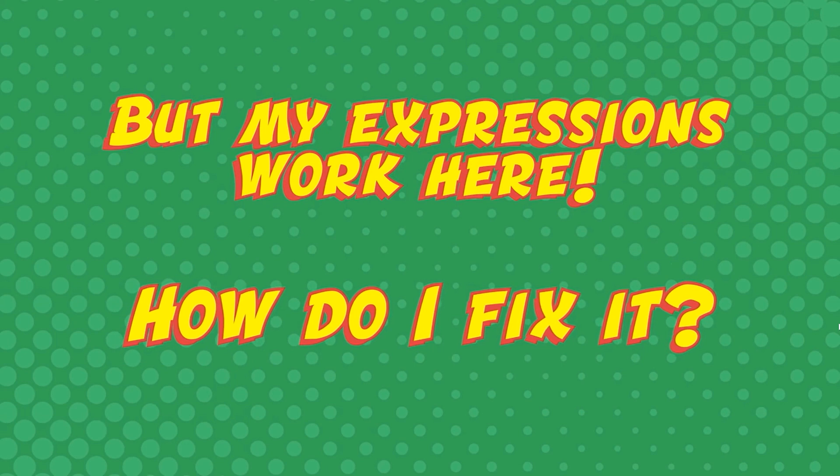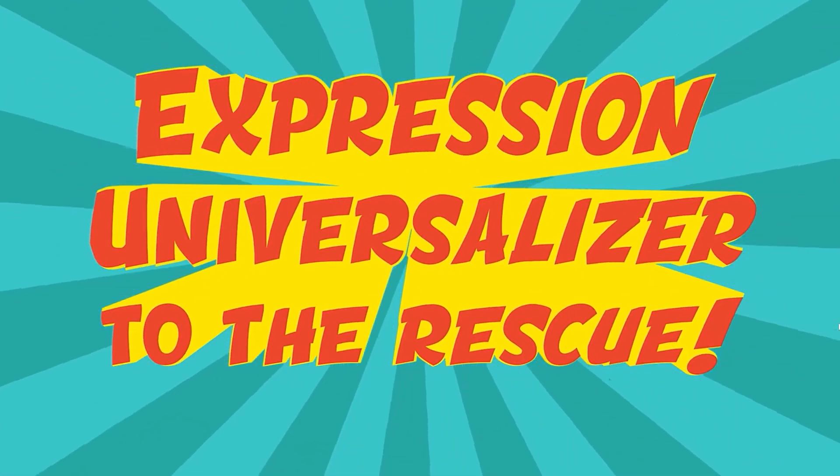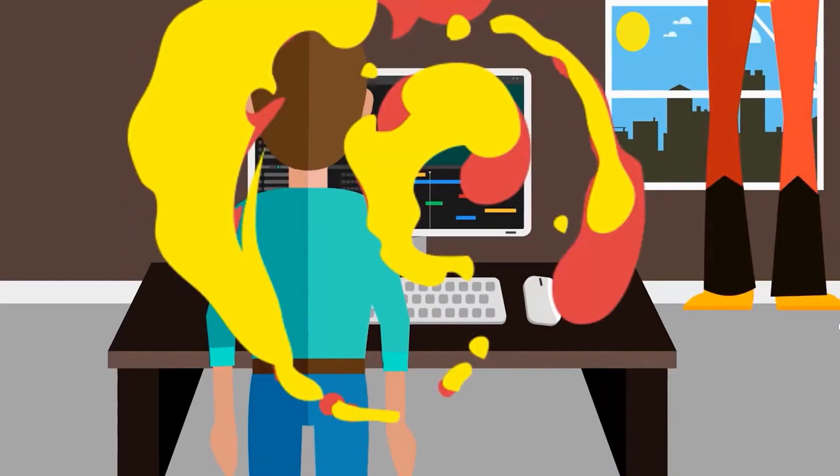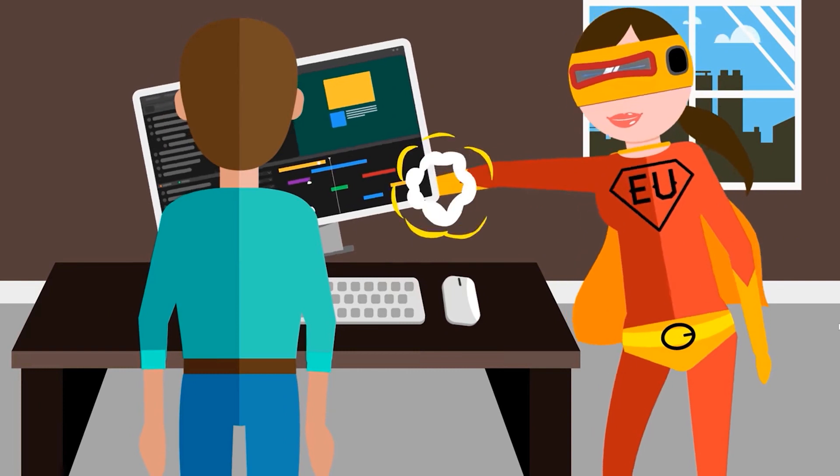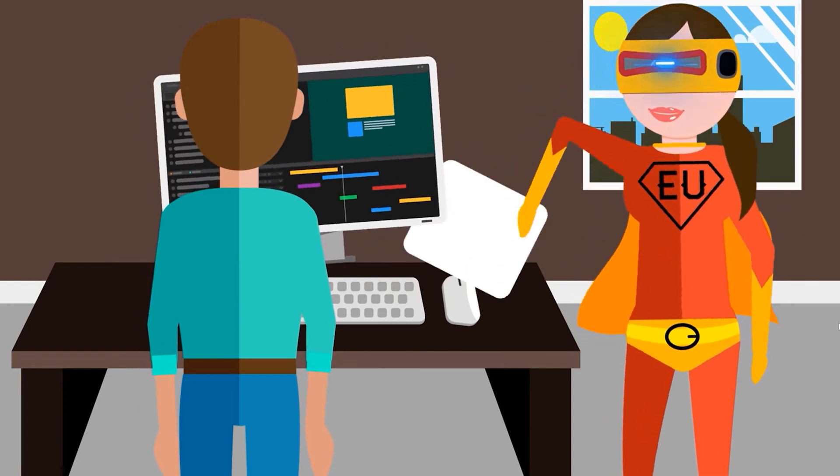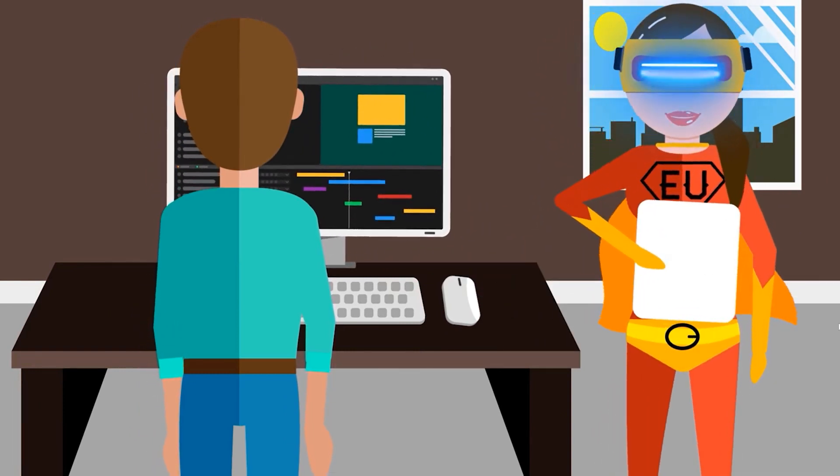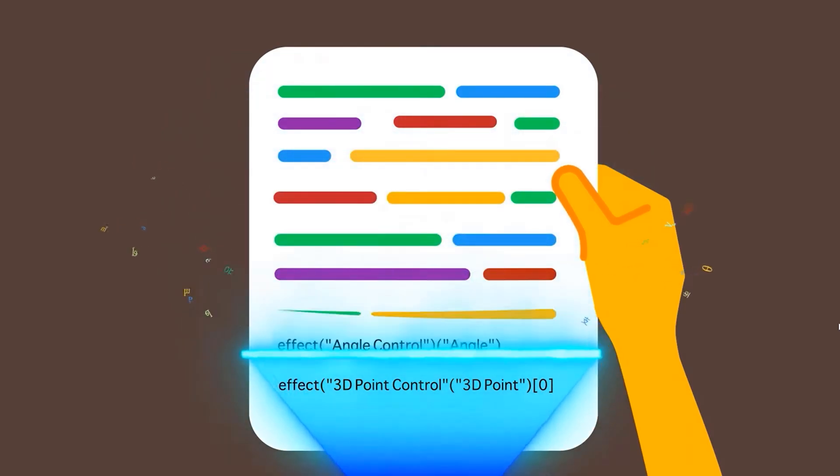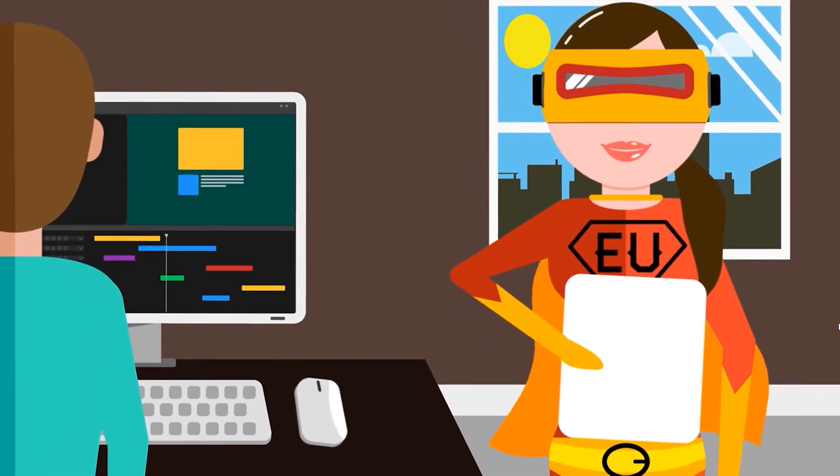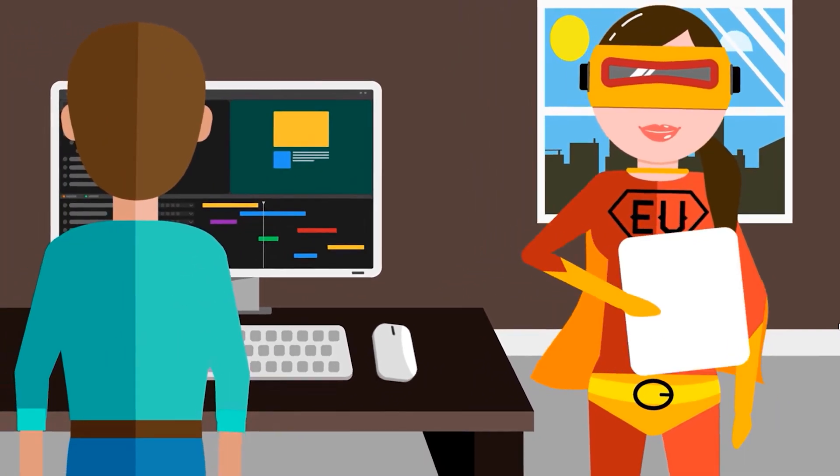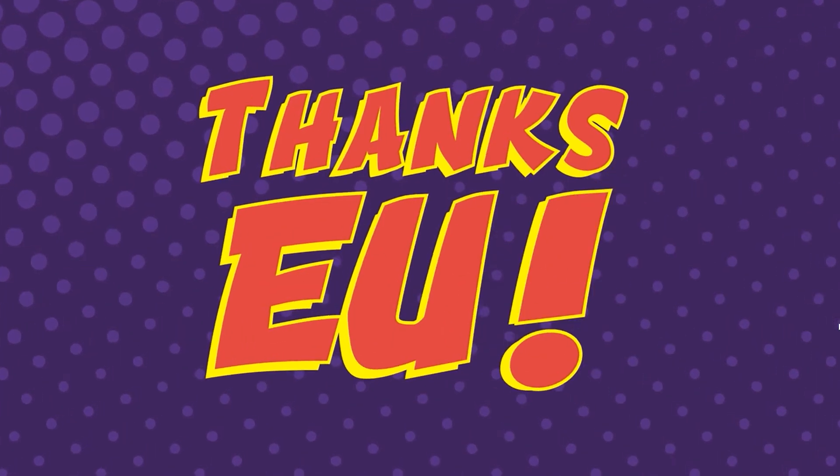One thing that you have to do when you're writing expressions in Adobe After Effects is to universalize the expression language, because if someone, for example, in another country using After Effects in another language wants to use some expressions that I wrote, I need to make them universal in every language. Now, this can be very difficult to do manually.